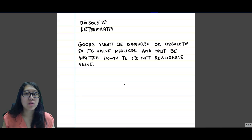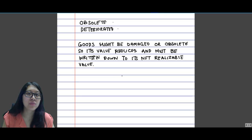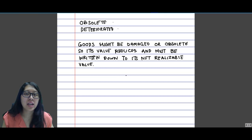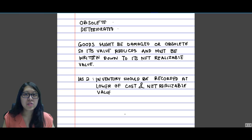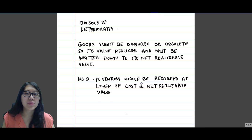Goods might be damaged or obsolete, so their value reduces and must be written down to net realizable value. That is the principle that IAS2 states should be followed in the case the goods become damaged or obsolete. The principle is: inventory should be recorded at the lower of cost and net realizable value.